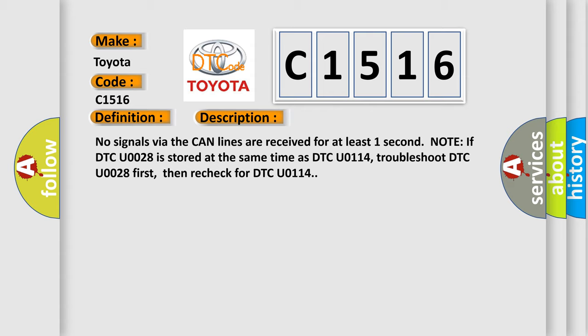No signals via the CAN lines are received for at least one second. Note if DTC U0028 is stored at the same time as DTC U0114, troubleshoot DTC U0028 first, then recheck for DTC U0114.